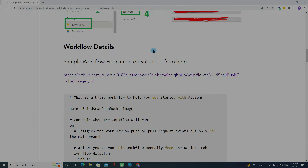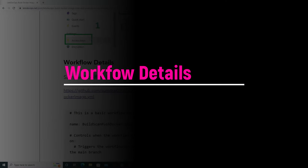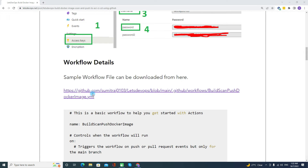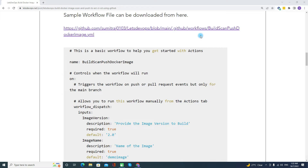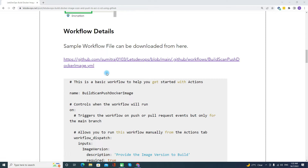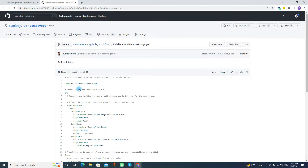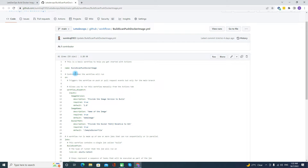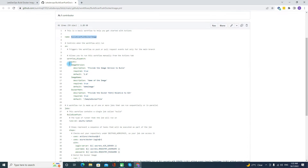Next is the Workflow Detail. I have created a sample workflow file which is publicly available. Let's review this YAML workflow file. First, we are giving the name, and as inputs we are asking users to provide the image version, the name of the image, and the path to the Dockerfile.